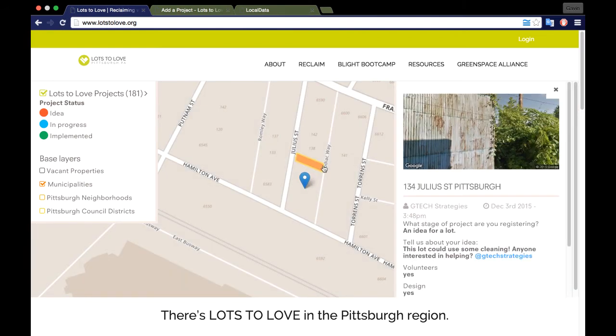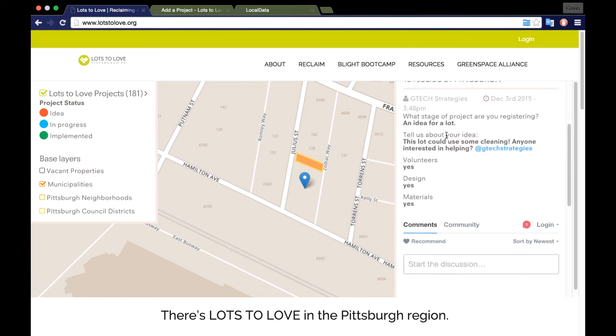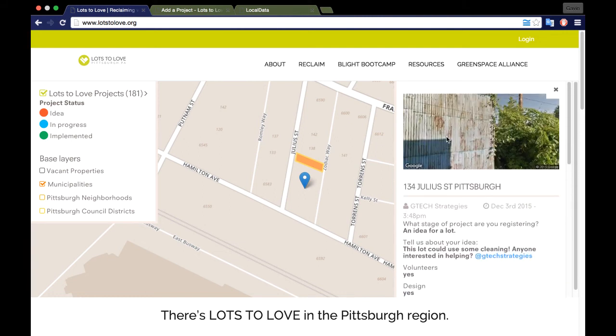Come back soon and add another project. We hope that LotsToLove.org can serve as a database of projects to help encourage, inspire, and reclaim communities in the greater Pittsburgh region.